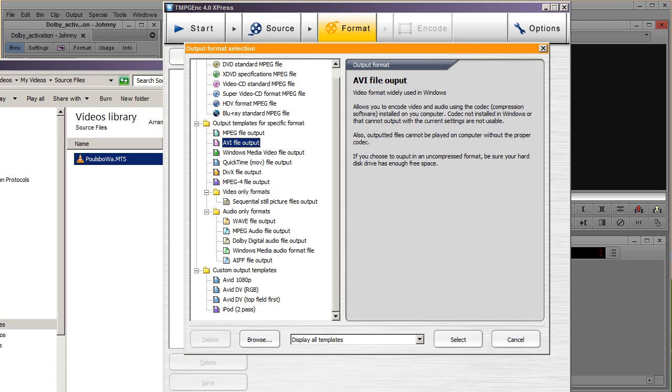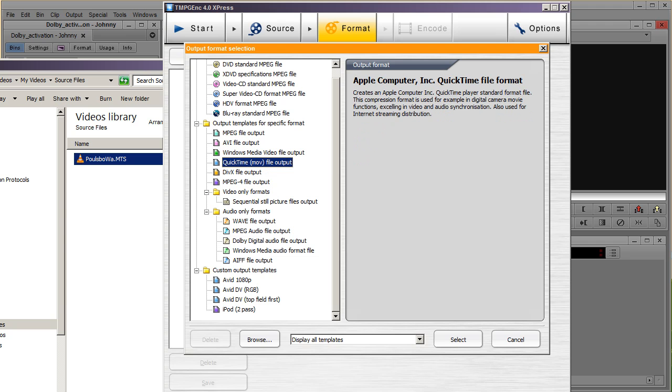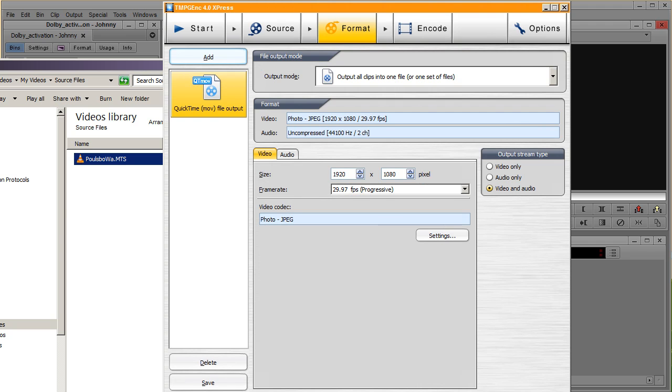You're going to go to QuickTime MOV file output, and you're going to click select, and it's going to give you all these options. Now, you're going to leave everything the same, the same aspect ratio. You're going to leave all of this the same, 29.97 progressive.